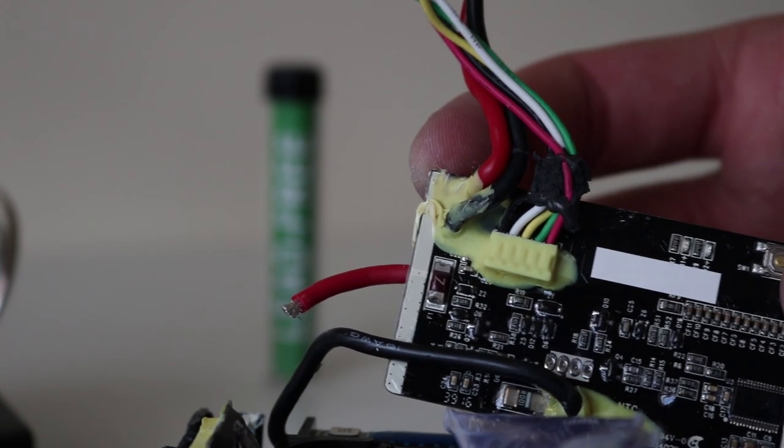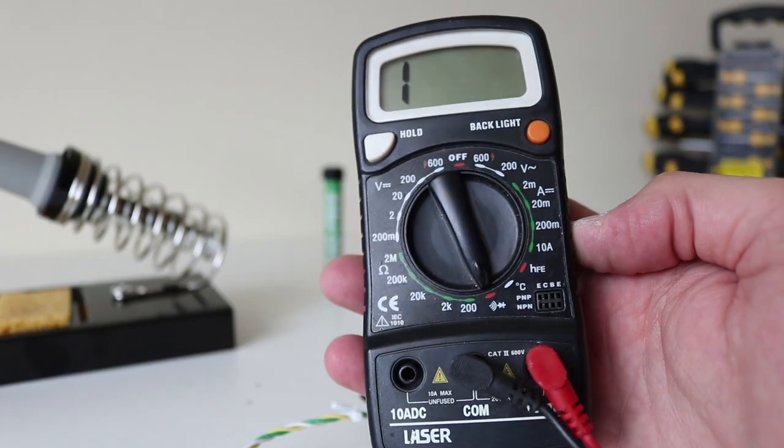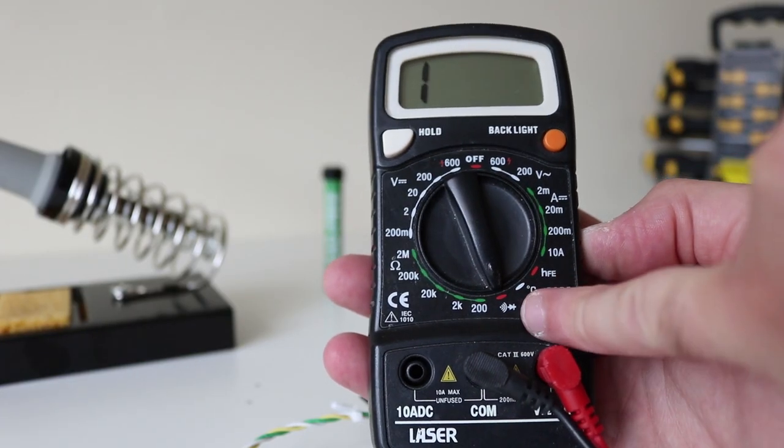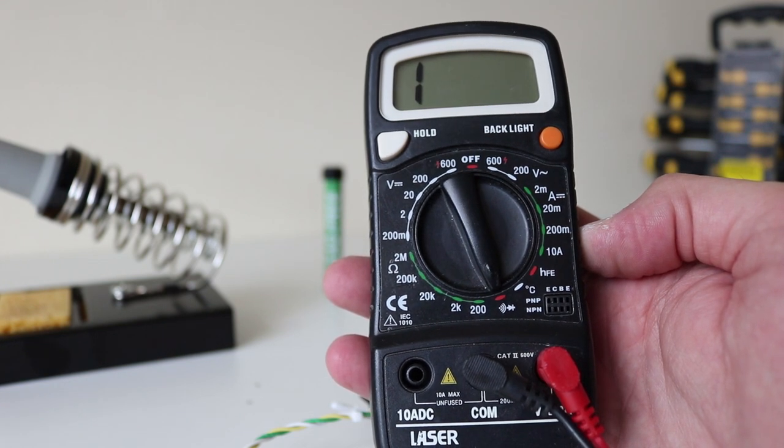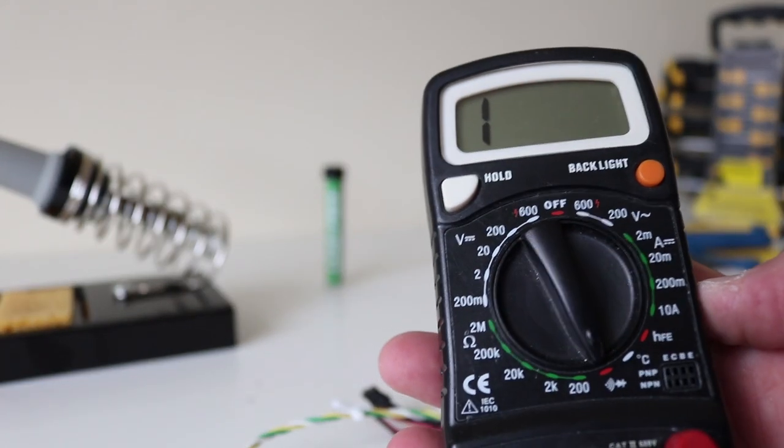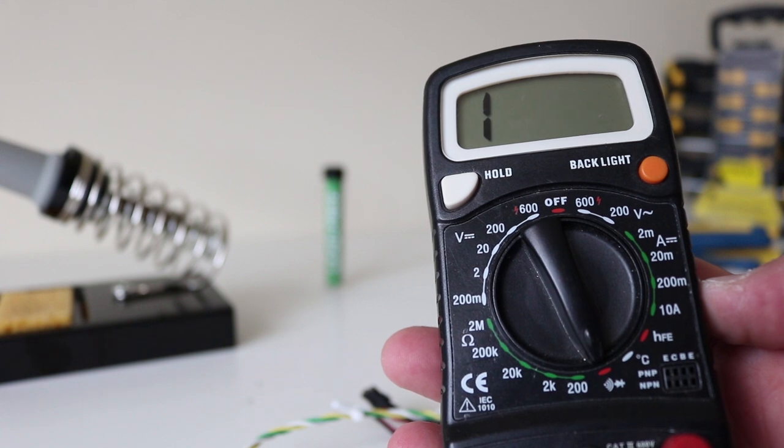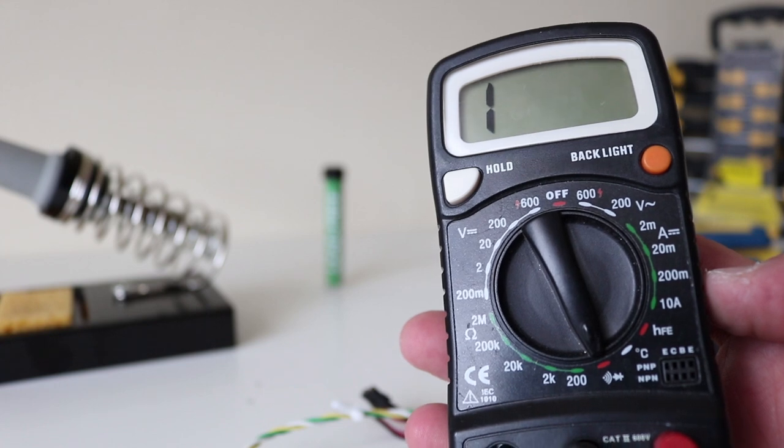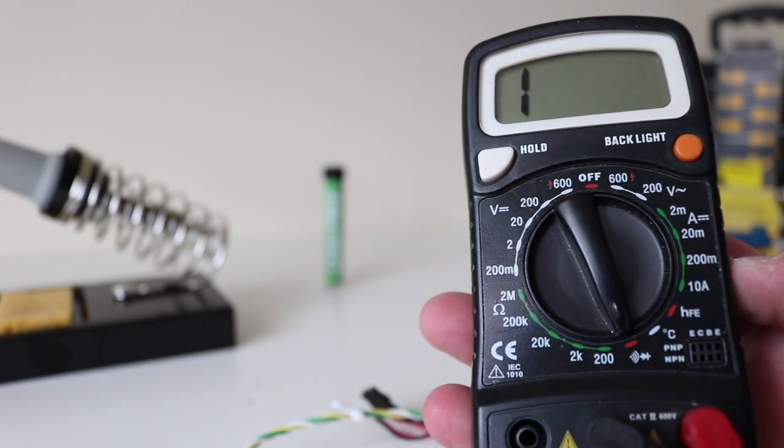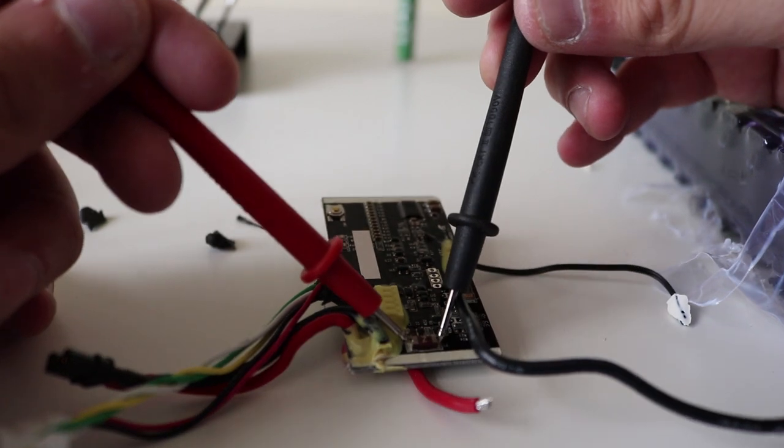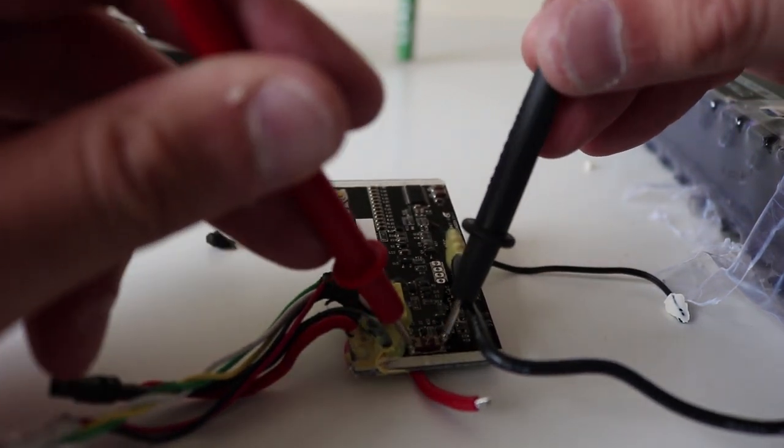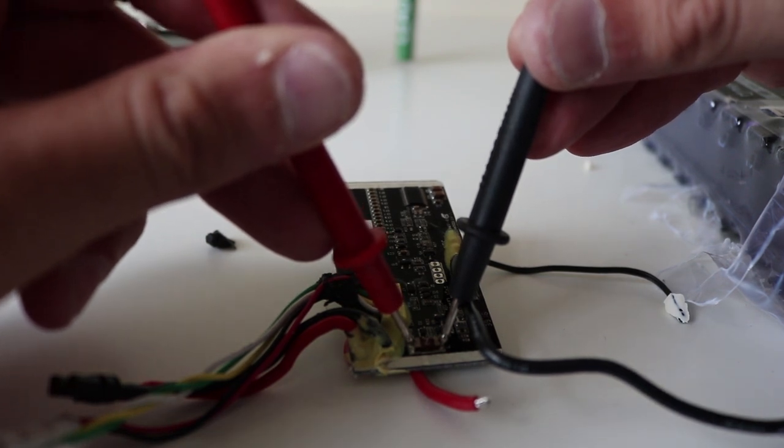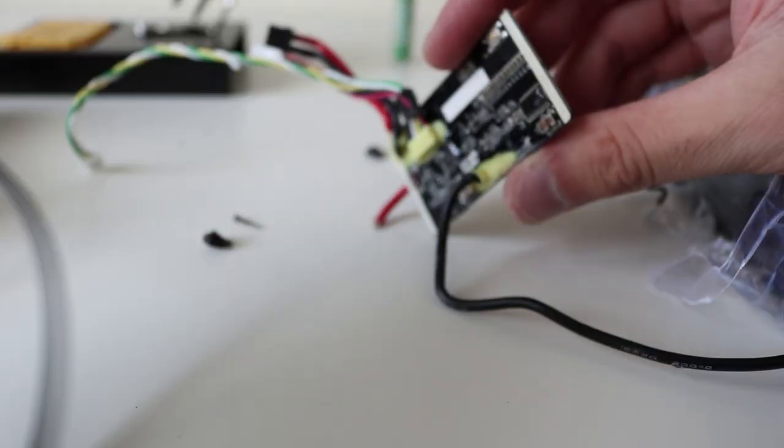We need to test that. So you need to set the multimeter to that setting on there. This is to test the Z fuse. And you can see it's a number one at the moment. Now if it stays at one when we put it towards the fuse, then that means it needs changing. But if this changes to zero, that means it's fine. So I popped it either side. And the reading is still one. Okay. So that means it needs changing.